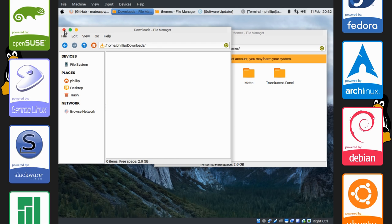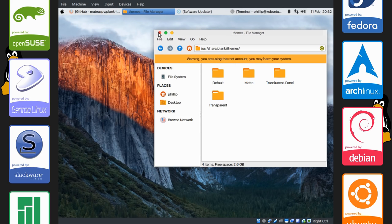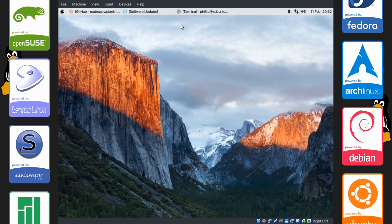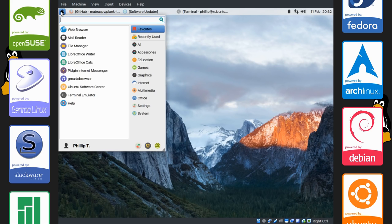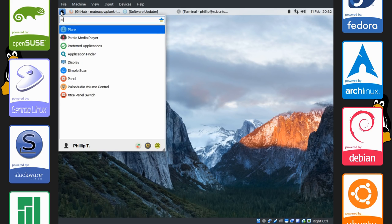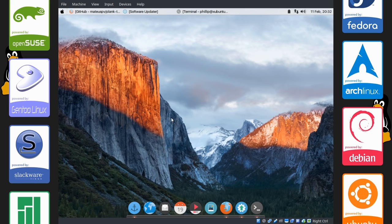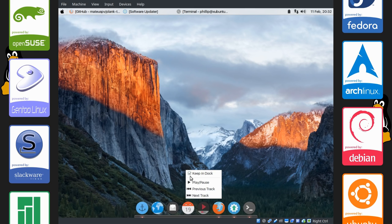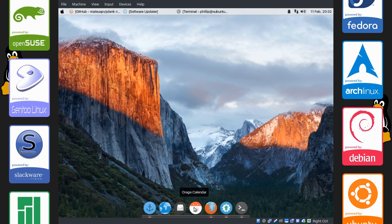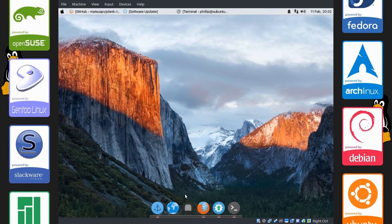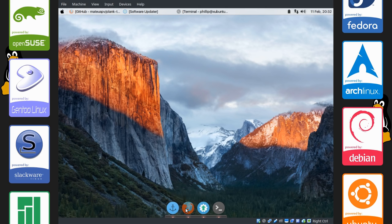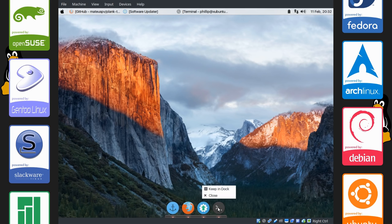We're going to delete all that stuff in the downloads folder. We don't need that. And what we want to do now, go to the applications menu and type in Plank. You can see now there's a dock at the bottom of the screen. And you can choose to remove things from the dock, like this. Or keep things in the dock.